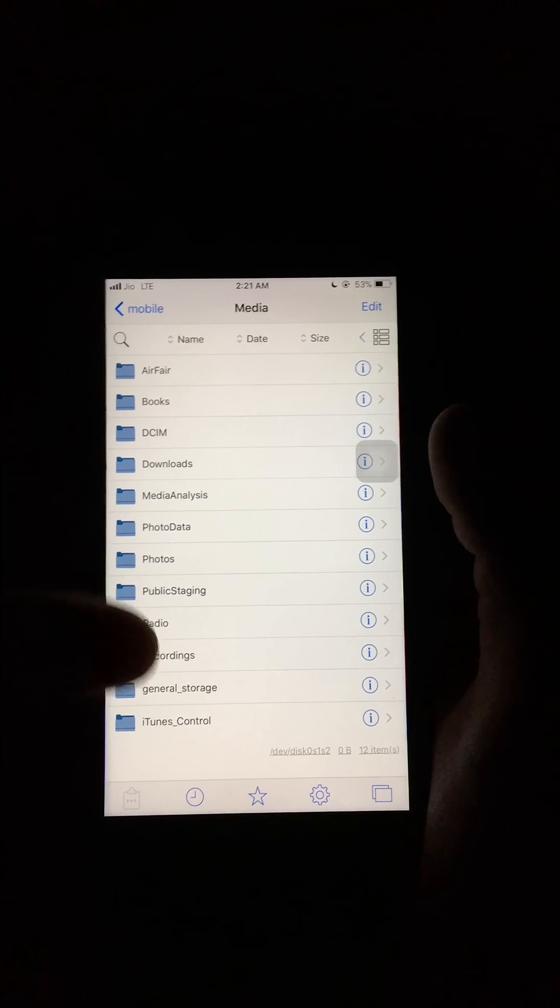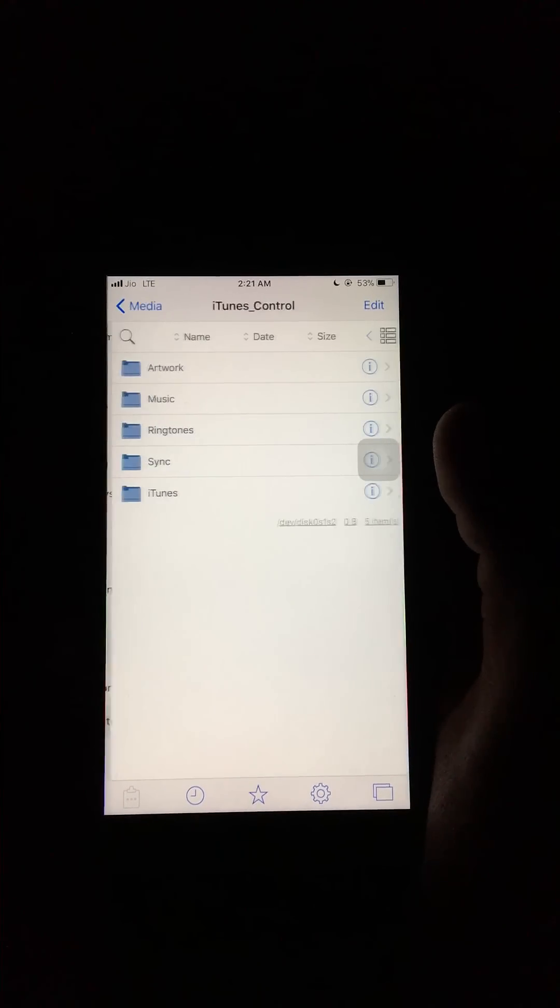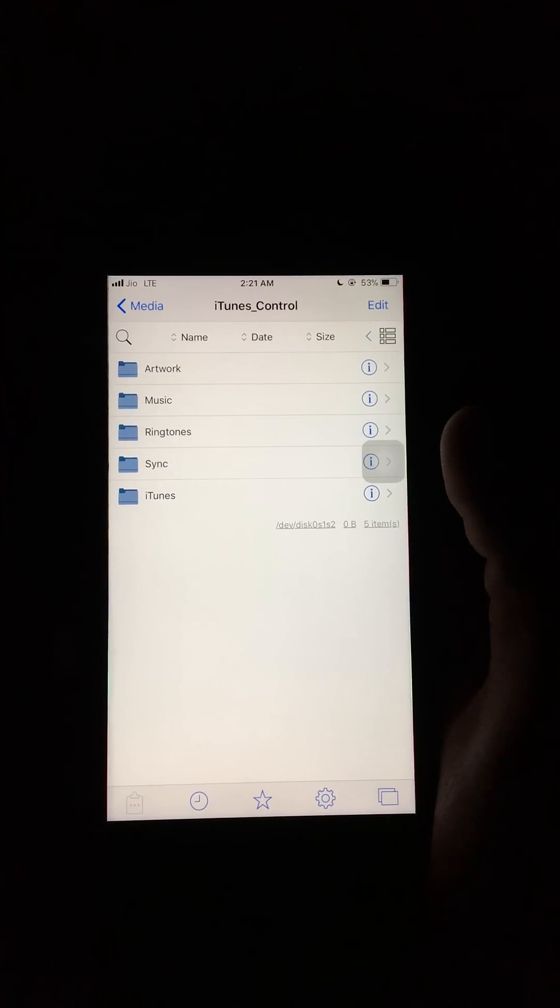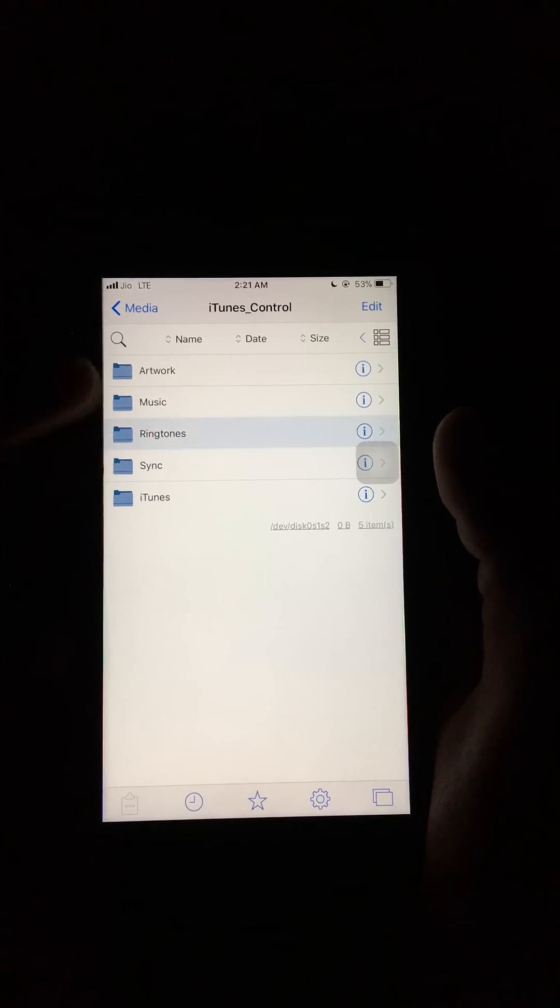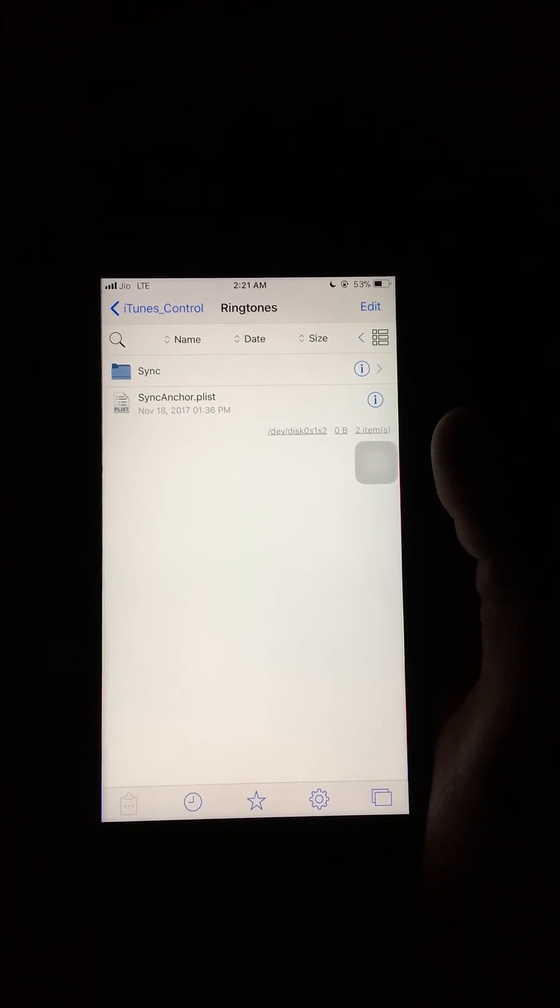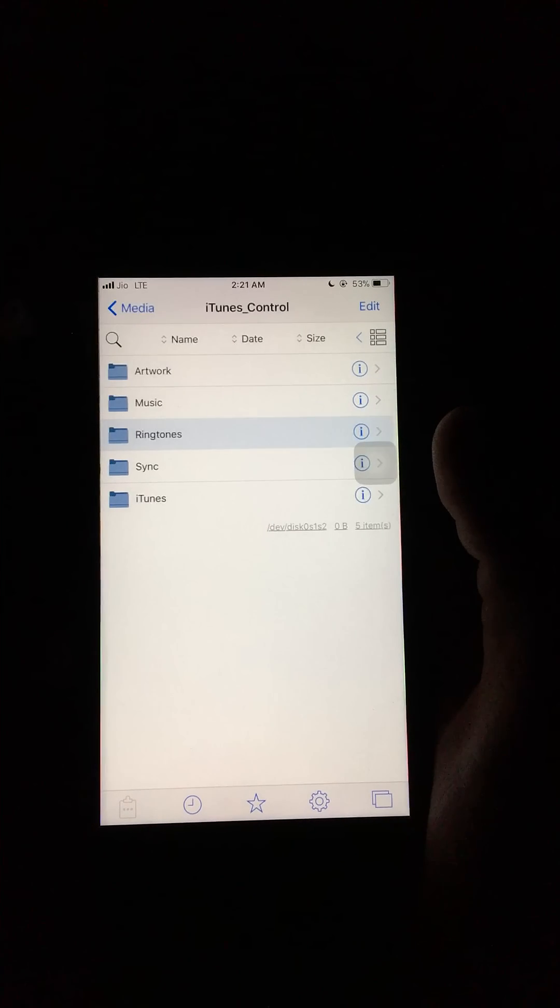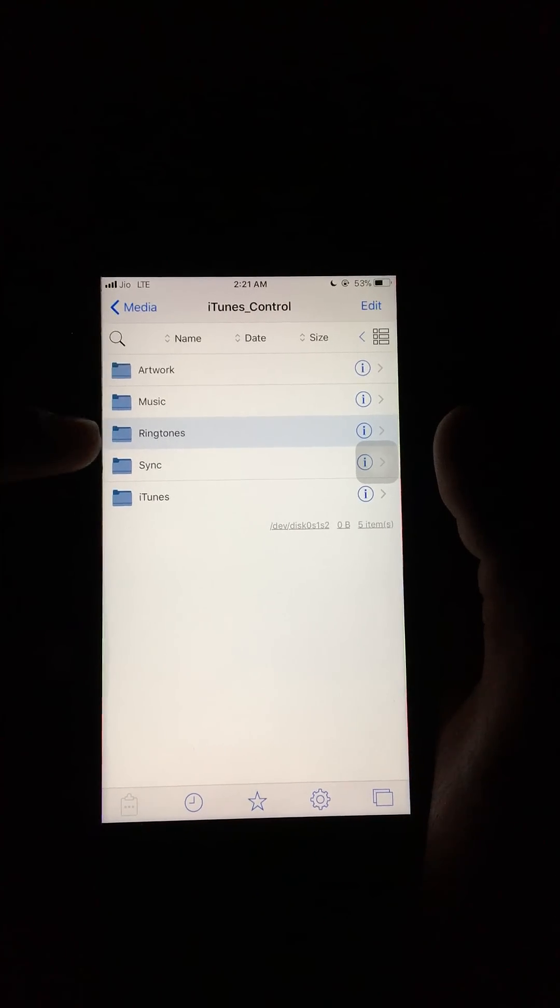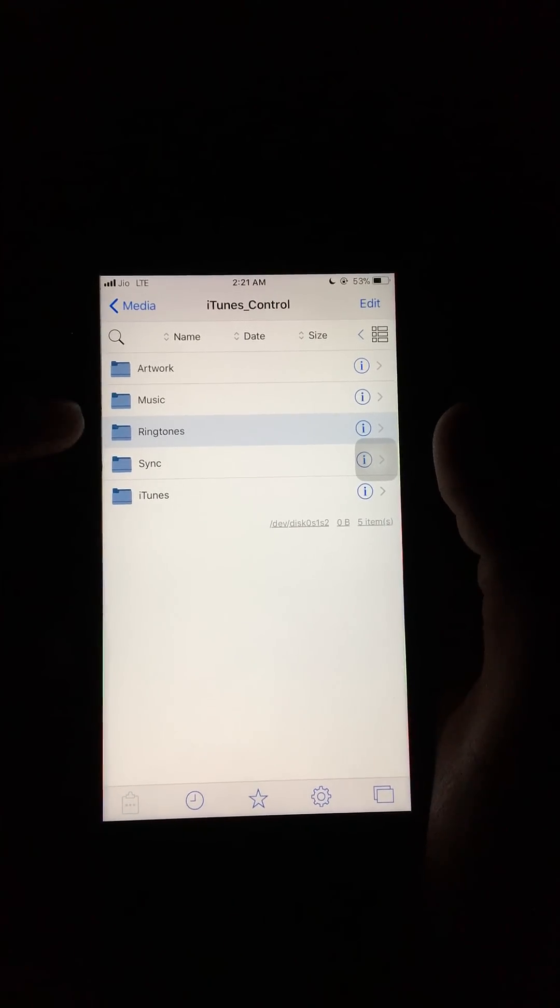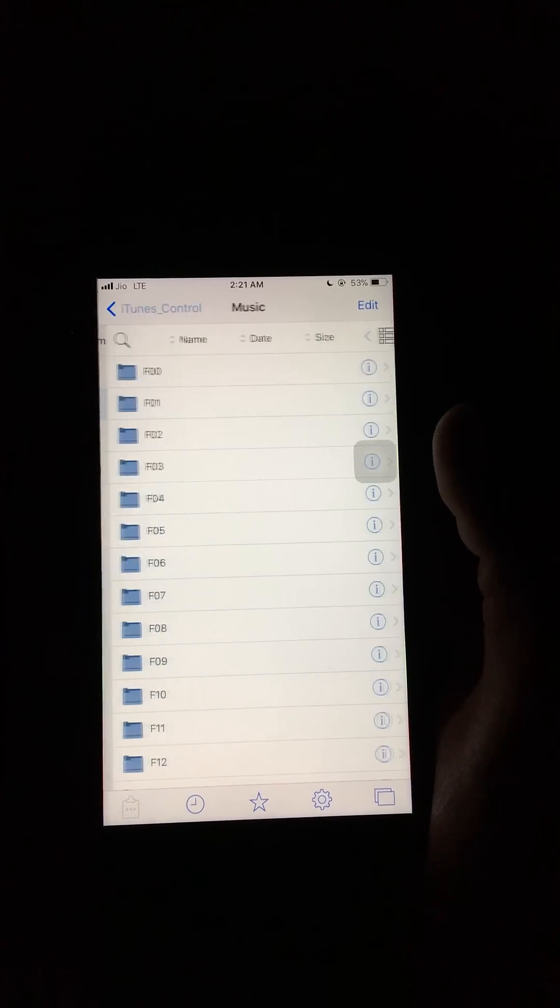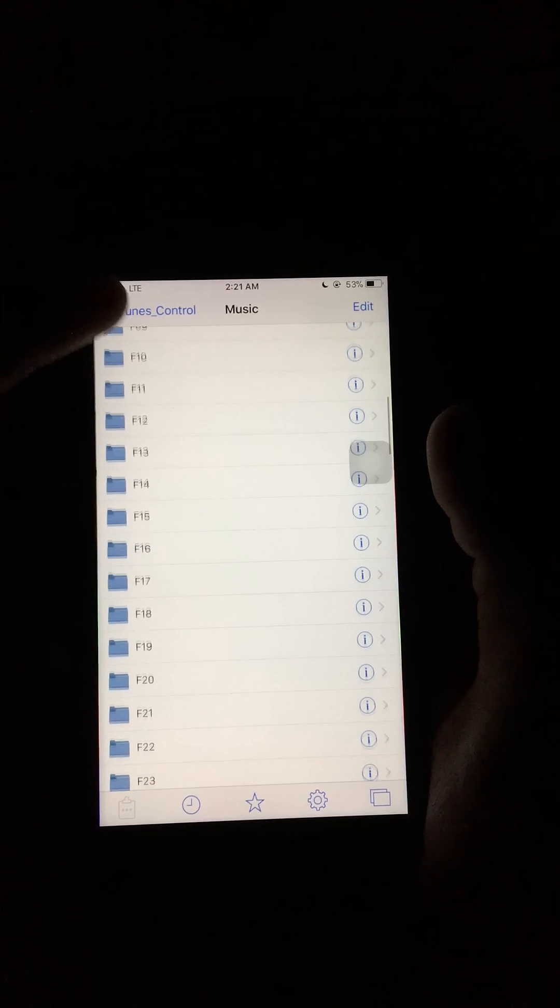In Media, iTunes Control, you can see the ringtones that you synced from iTunes. All music and application music that you transferred from iTunes is stored here.